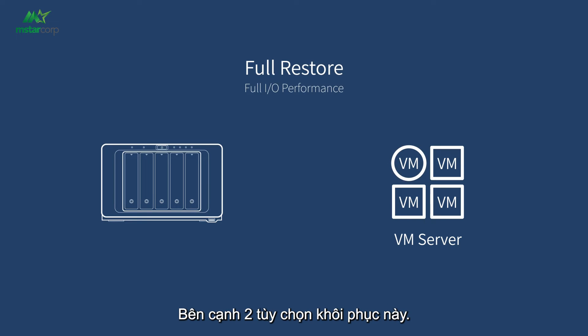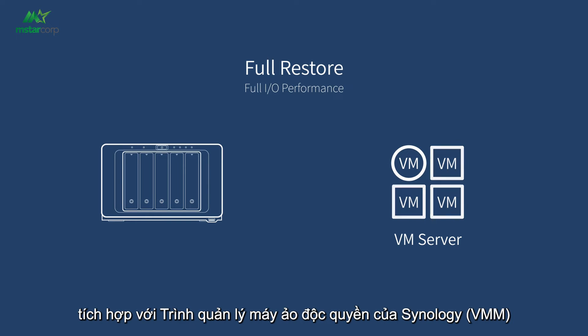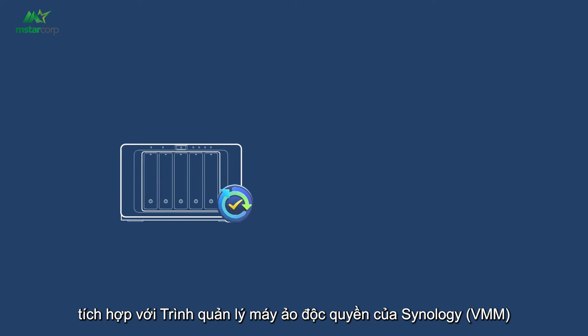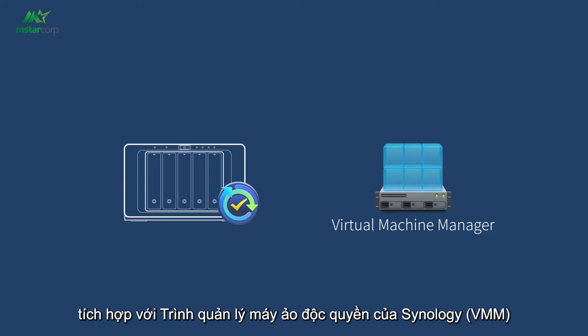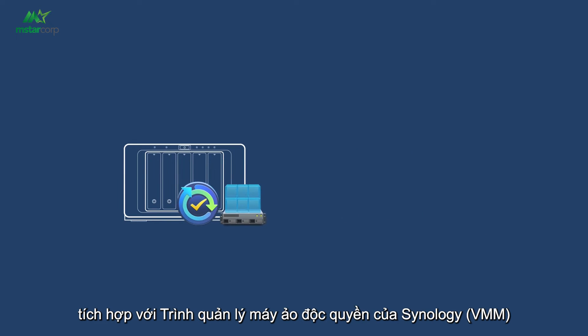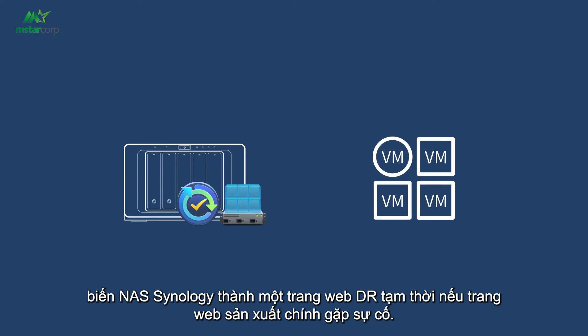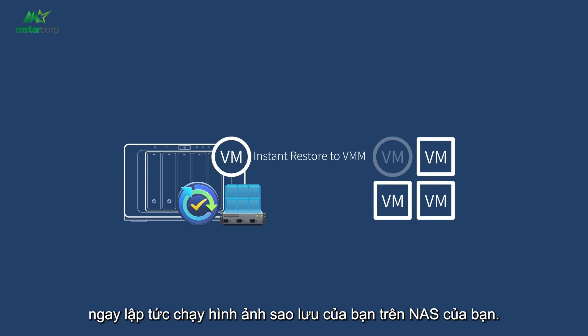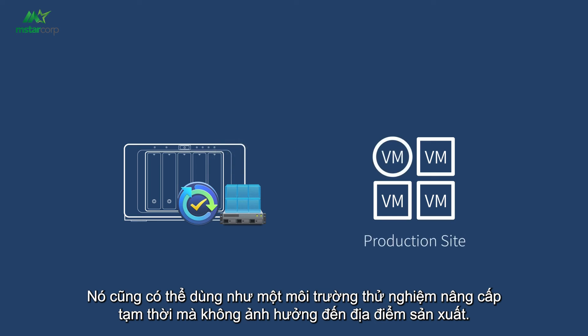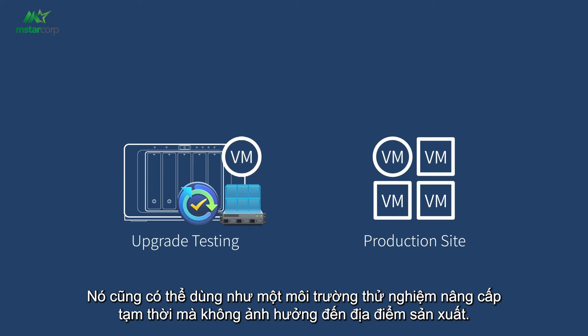Besides these two recovering options, the integration with Synology exclusive Virtual Machine Manager, VMM, turns Synology NAS into a temporary DR site if the main production site goes down, instantly running your backup image on your NAS. It can also serve as a temporary upgrade testing environment without affecting the production site.